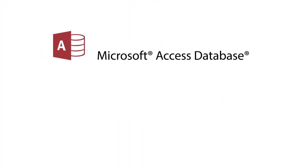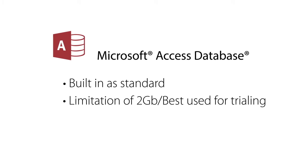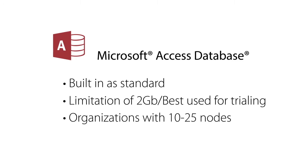Microsoft Access Database. GFI LandGuard by default contains a Microsoft Access Database built-in. Due to its limitation of 2 gigabytes, this database is best used trialing the solution or for organizations with 10 to 25 nodes.